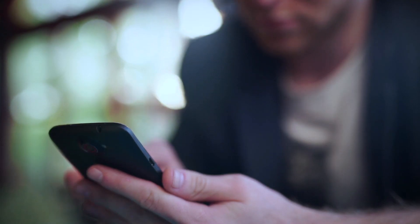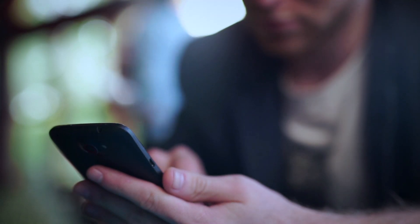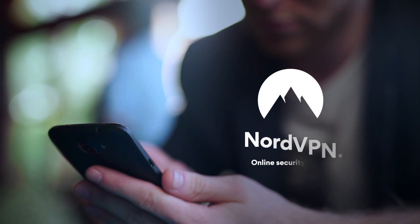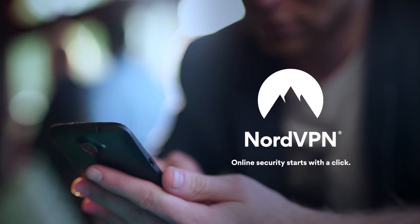To learn more about VPN and online security, subscribe to the NordVPN YouTube channel.